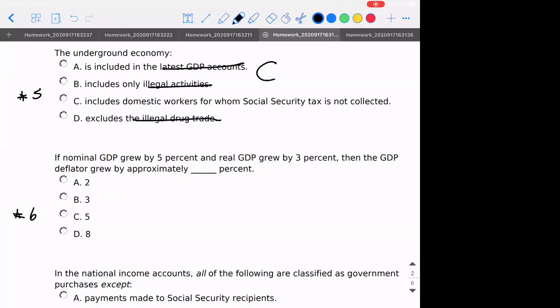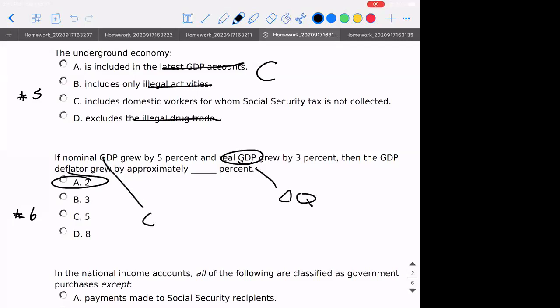Number six: if nominal GDP grew by 5% and real GDP grew by 3%, then the GDP deflator must have been 2% — because it's the difference between the two. The real GDP is measuring our change in quantity; nominal is measuring our change in quantity and our change in price. So the difference — if this is five and this is three — is two. That should be our price change.